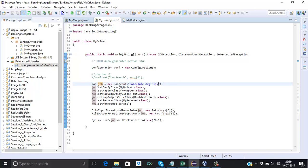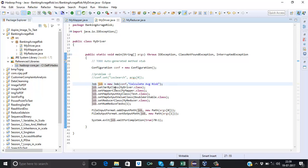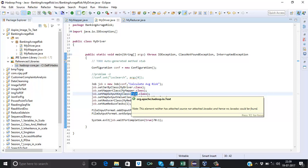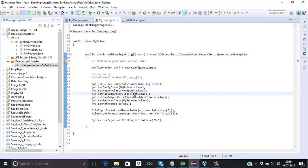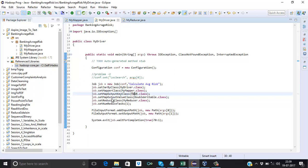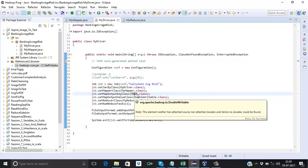The job name we gave is 'calculateAverageRisk'. Next, setJarByClass — we set our main class name, which is MyDriver. Then setMapperClass with the mapper class name MyMapper. Then setOutputKeyClass — what we are passing from the mapper as the output key is blank in Text form, so the class is Text.class. And setOutputValueClass — we are passing risk in double type, so it will be DoubleWritable.class.